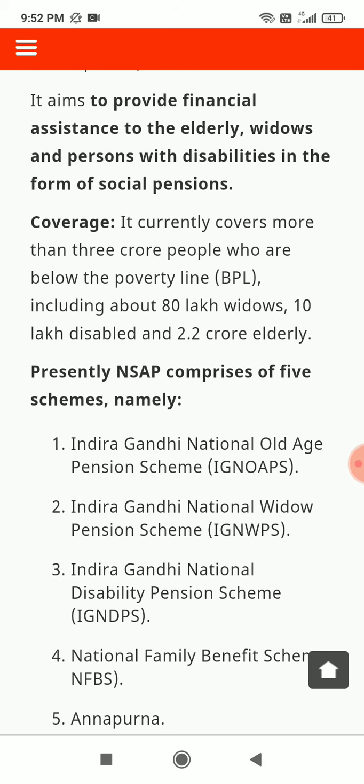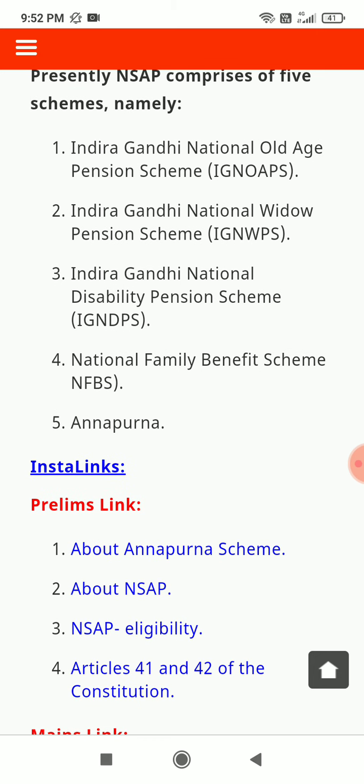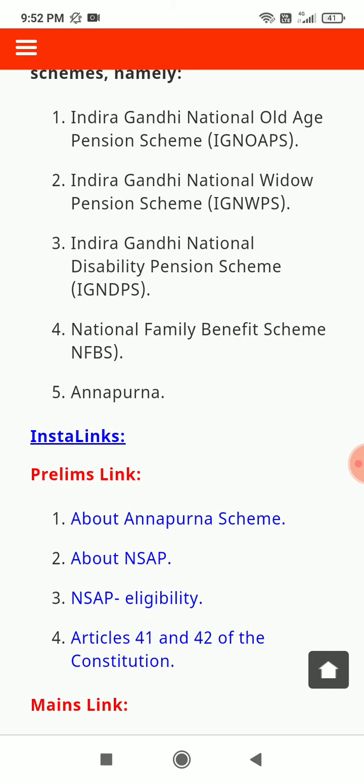NSAP aims to provide financial assistance to the elderly, widows, and persons with disabilities in the form of special pensions. It currently covers more than 3 crore people below the poverty line, including about 80 lakh widows, 10 lakh disabled, and 2.2 crore elderly. Presently, NSAP comprises 5 schemes: Indira Gandhi National Old Age Pension Scheme, Indira Gandhi National Widow Pension Scheme, Indira Gandhi National Disabilities Pension Scheme, National Family Benefit Scheme, and Annapurna.